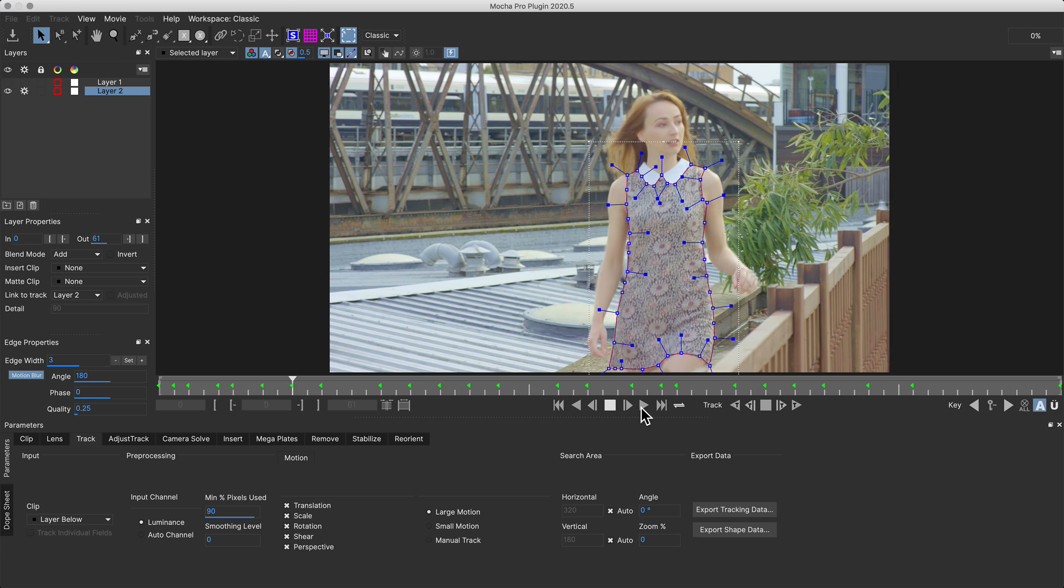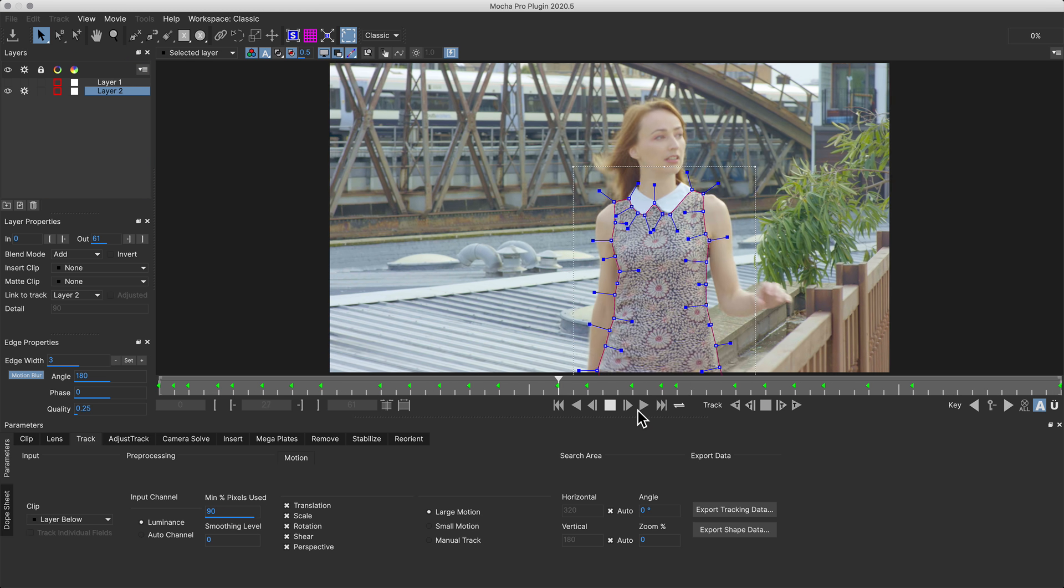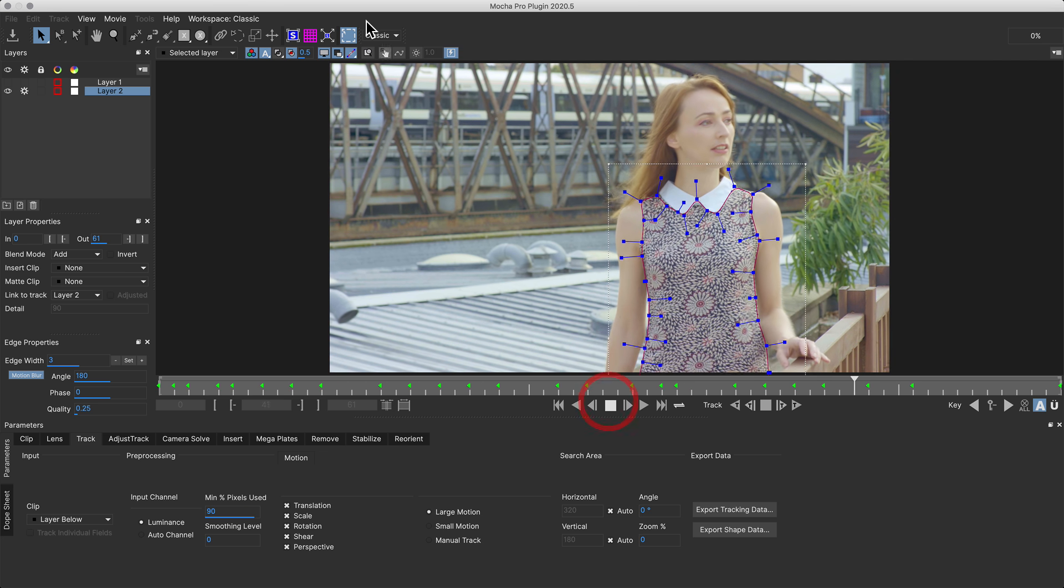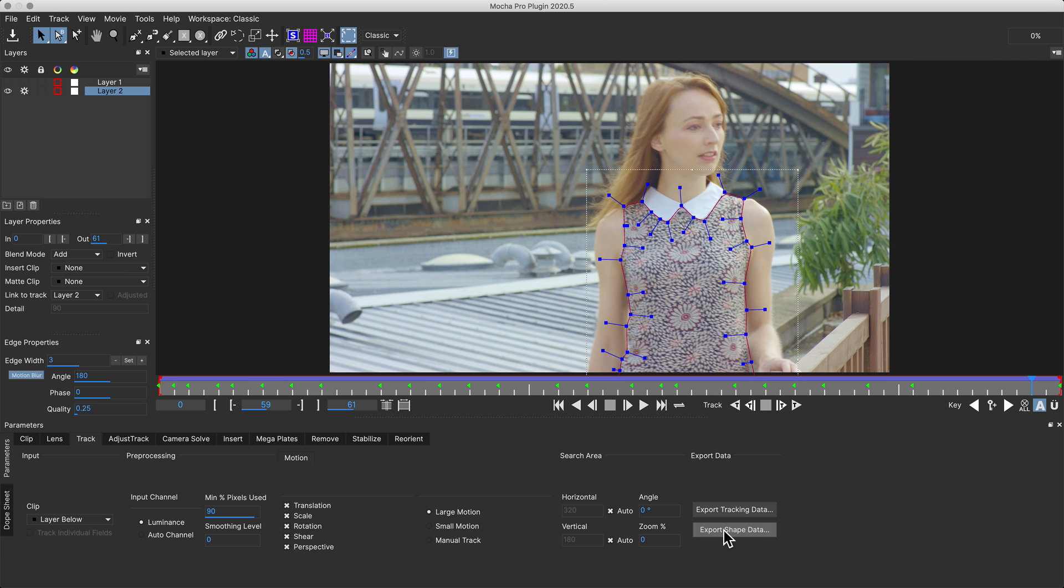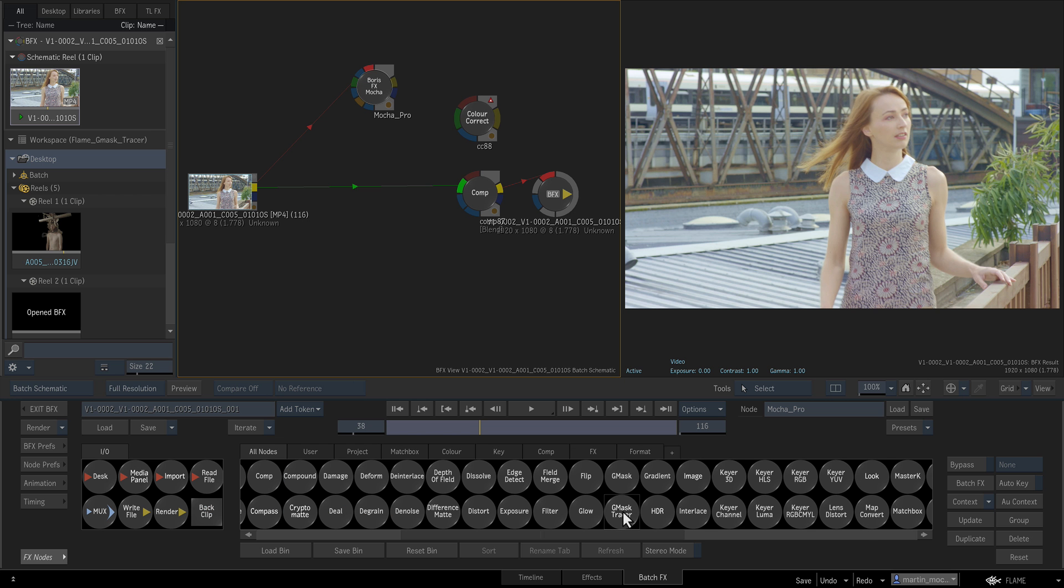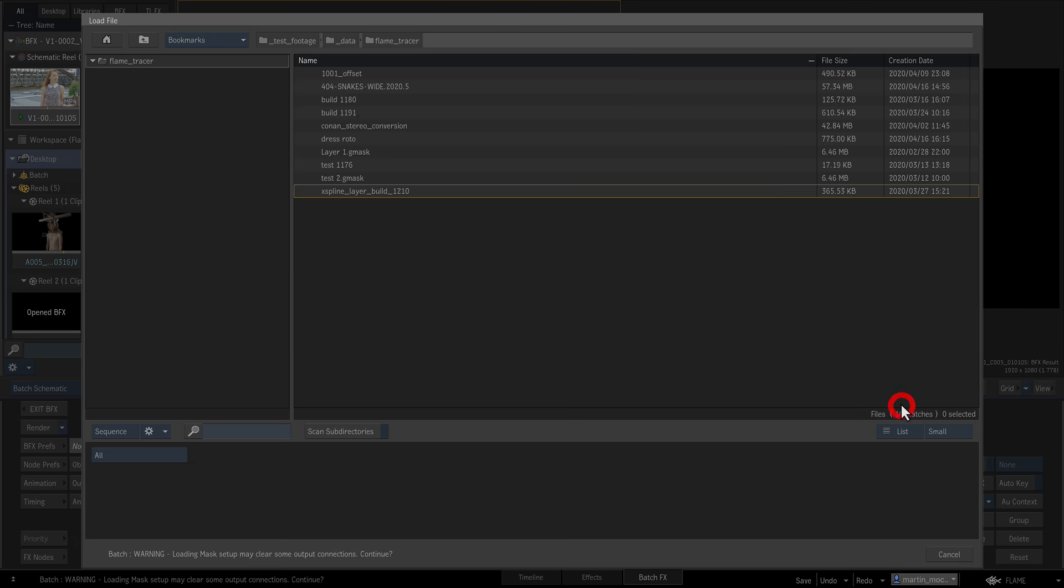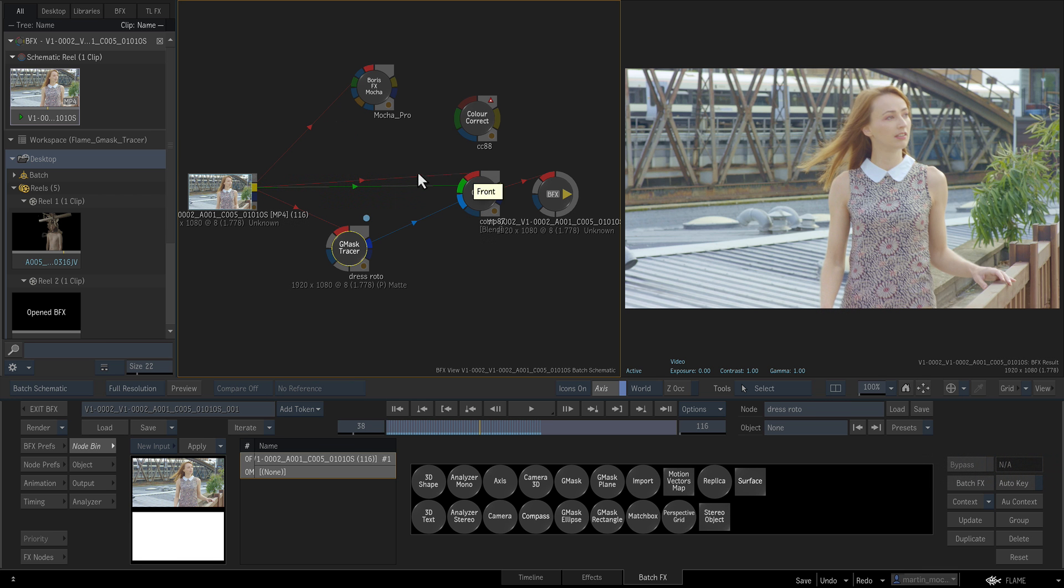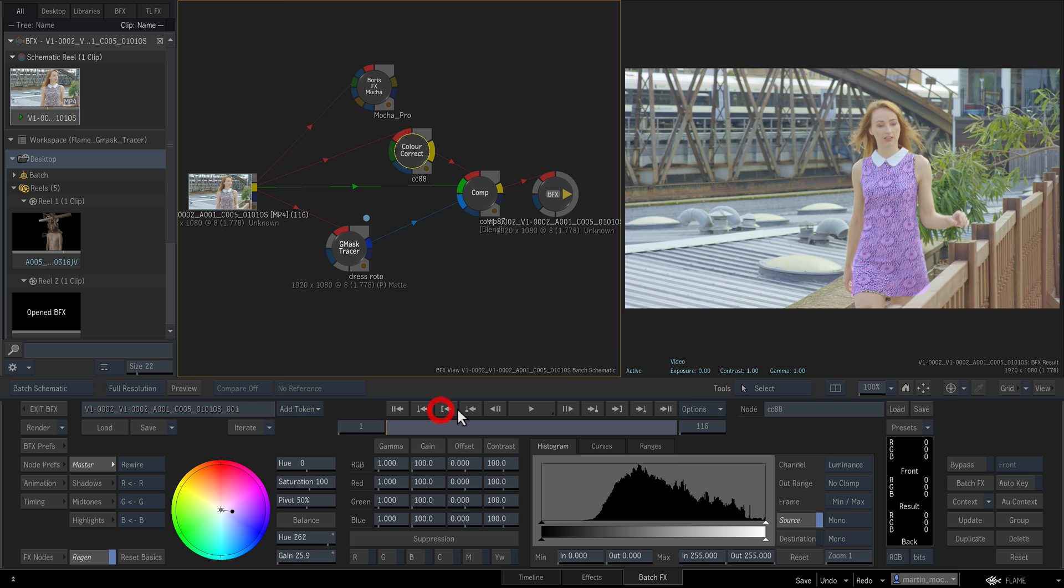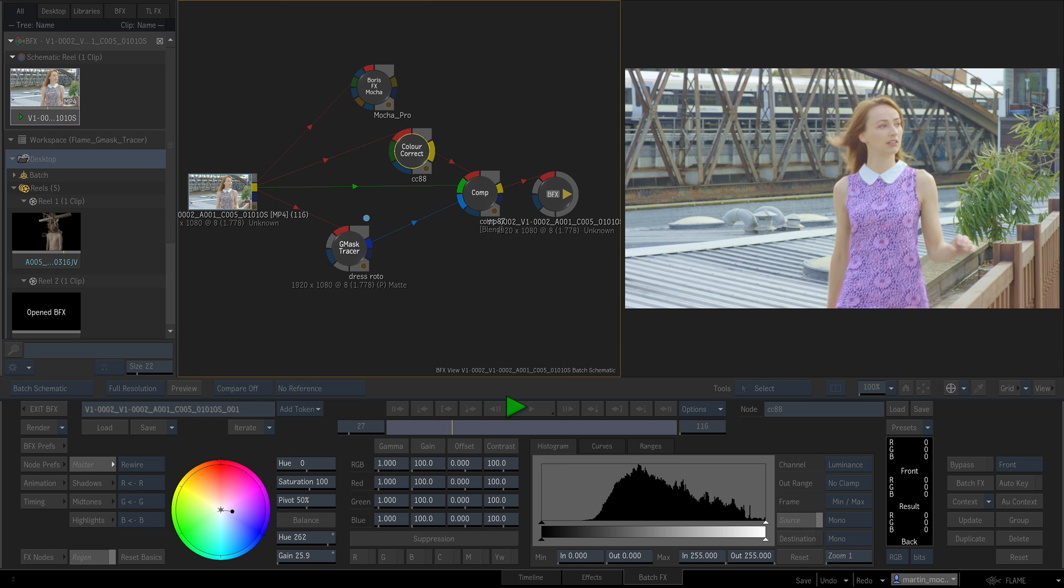Here inside Flame, we've set up a Mocha Pro OFX node and tracked and keyframed a dress in the Mocha GUI. Now we can export it as Gmask tracer data to disk. You can then import the data into a new Gmask tracer node inside Flame and composite the output. In this case we tweak the color of the dress, and the new roto data holds out the result.